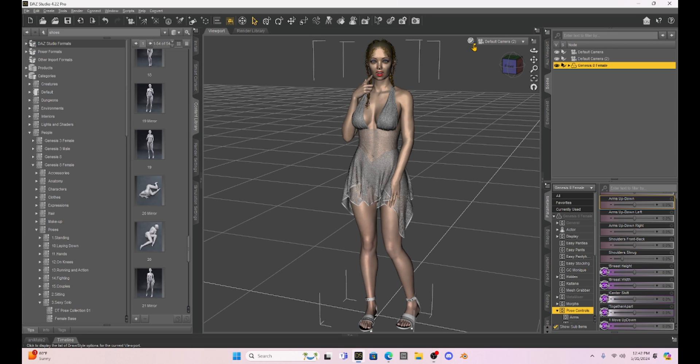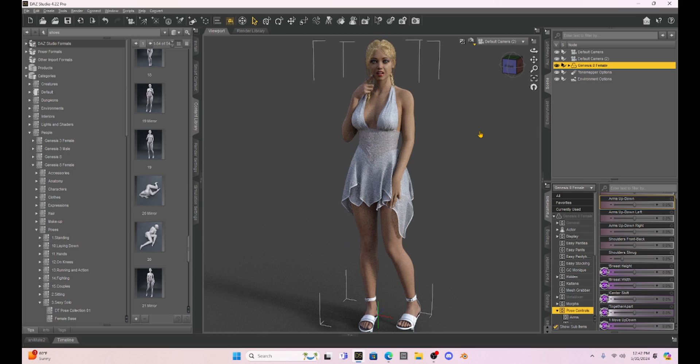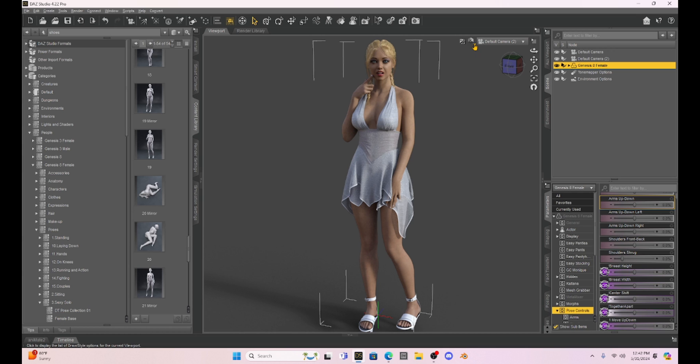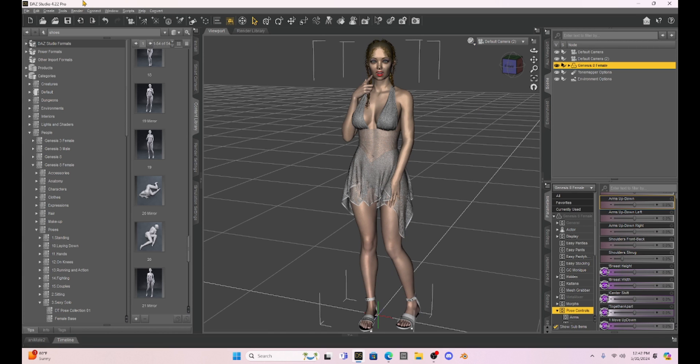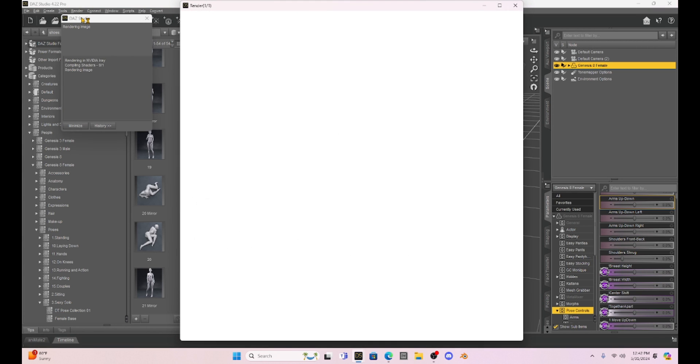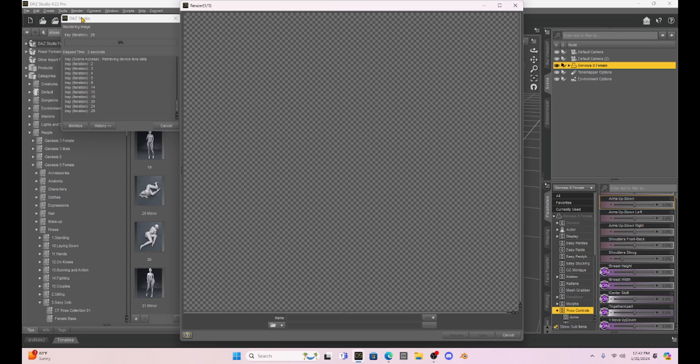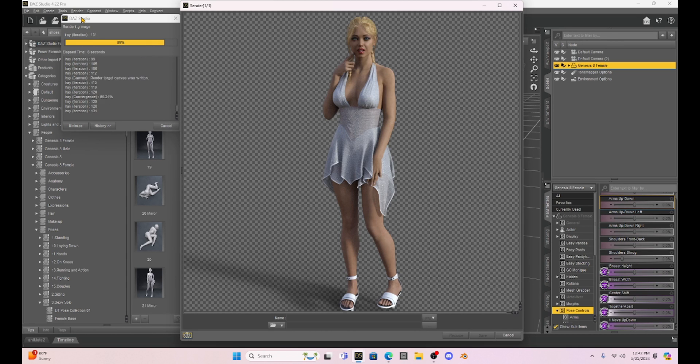If we do an iRay preview we will get a preview with kind of this gray background. That's because we've done nothing to the background. Also if we render we're going to get an image that has all of these little gray boxes.